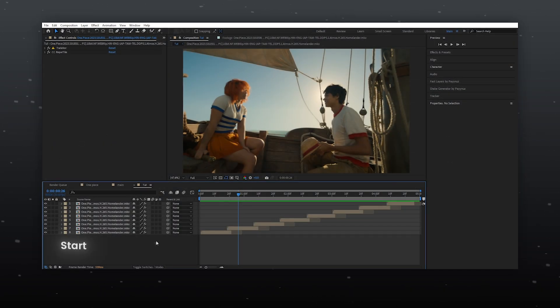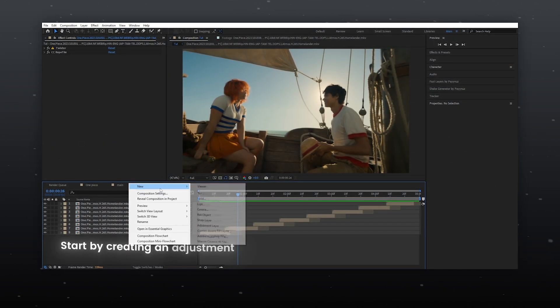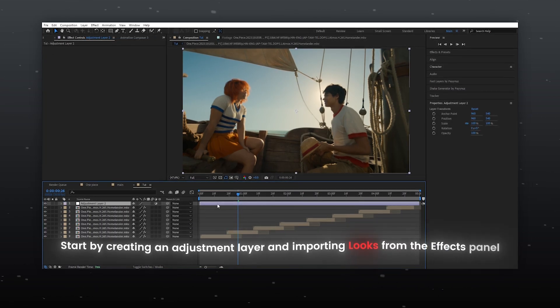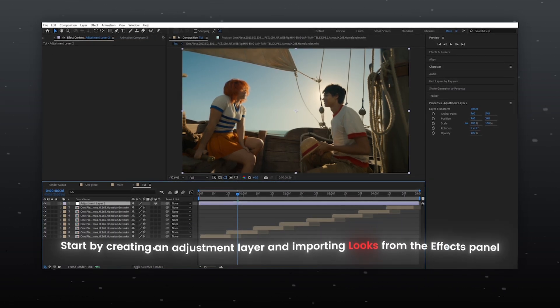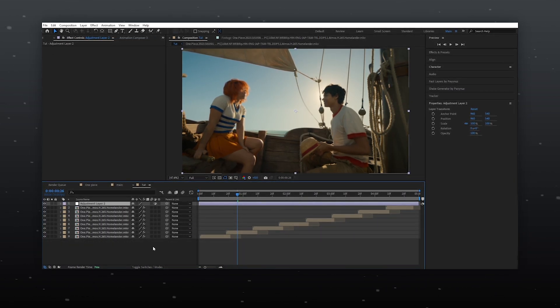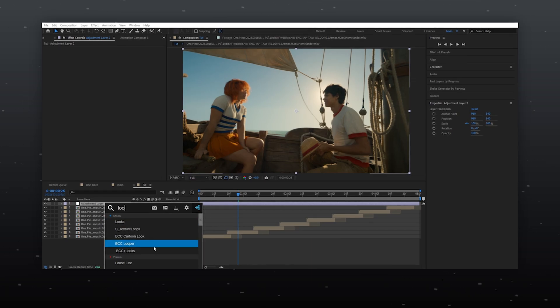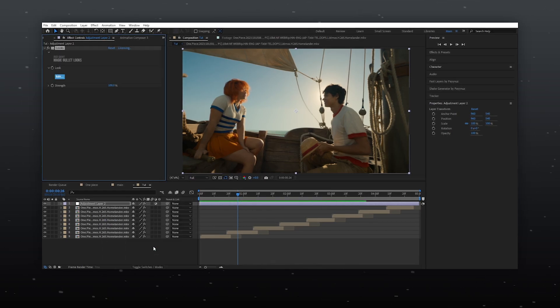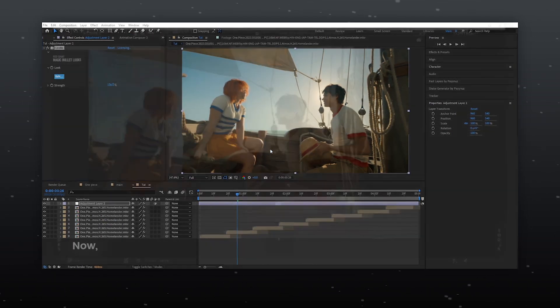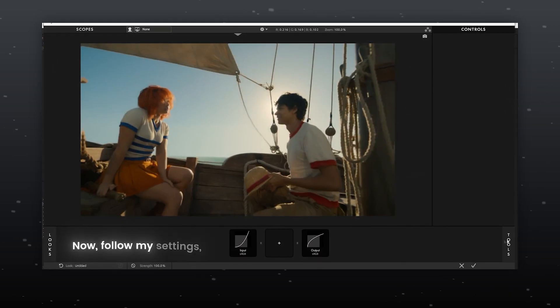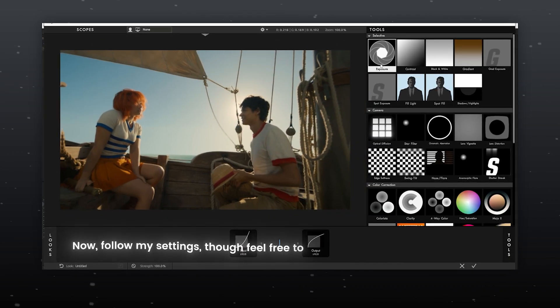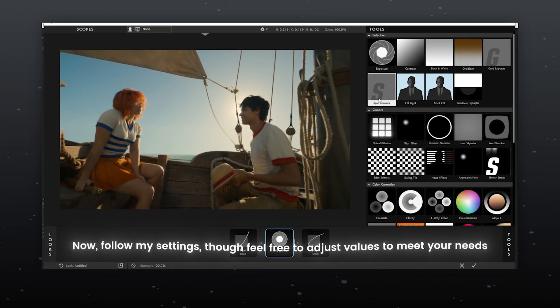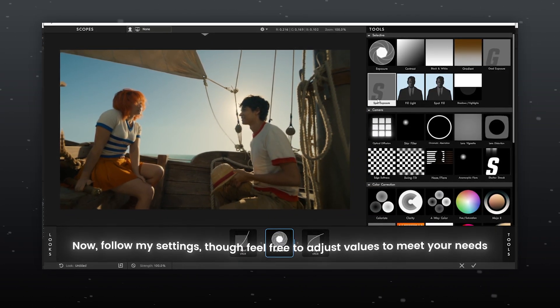Start by creating an adjustment layer and importing looks from the Effects panel. Now, follow my settings, though feel free to adjust values to meet your needs.